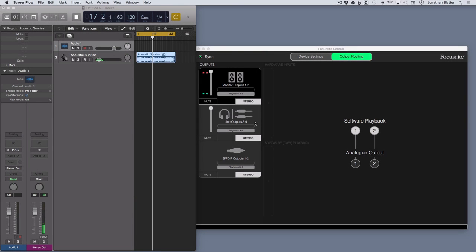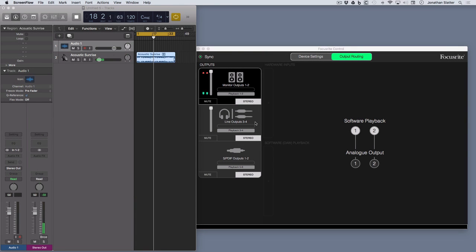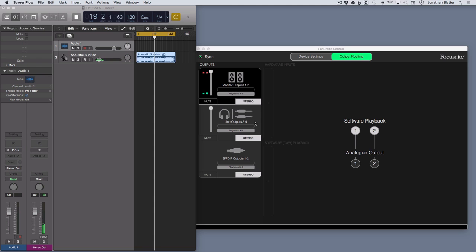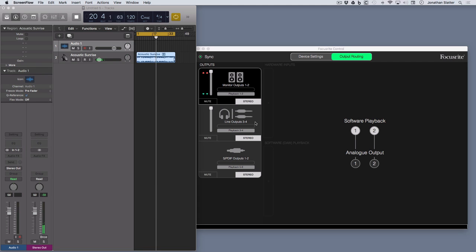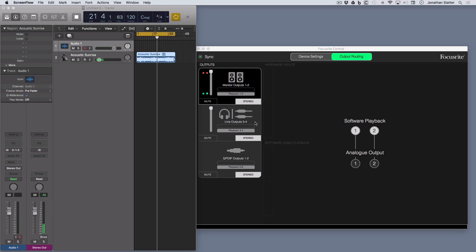Okay, quick video on using Focusrite Control with something like a Scarlett 6i6, which is the one I've got here, Scarlett 6i6 second generation.